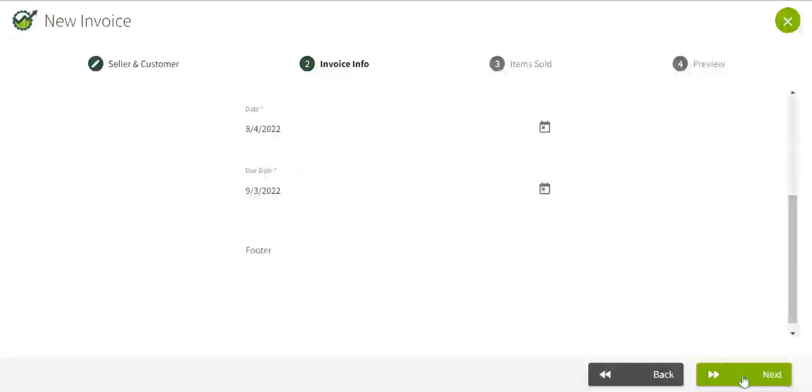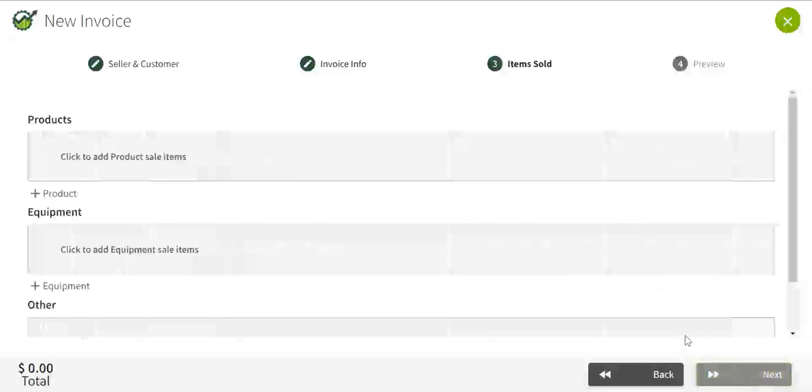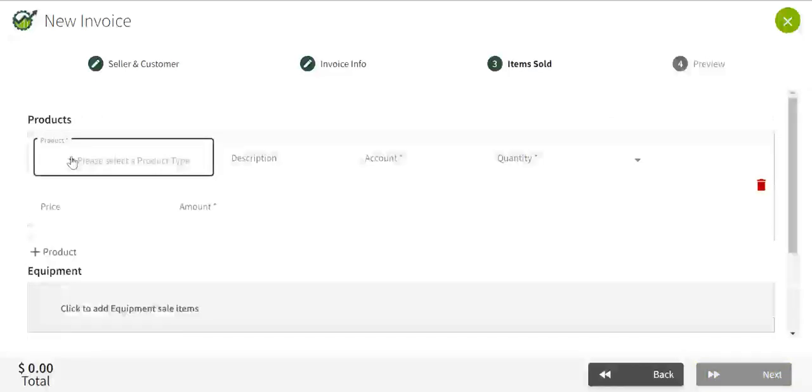When you're finished, click next. I'm going to add a product.